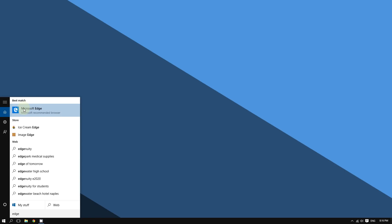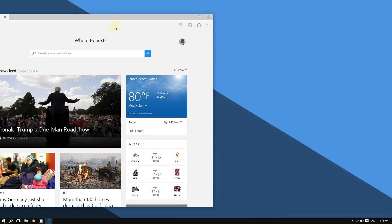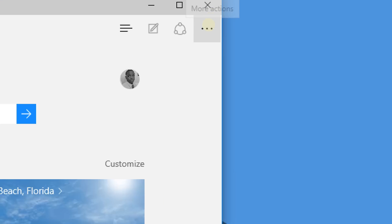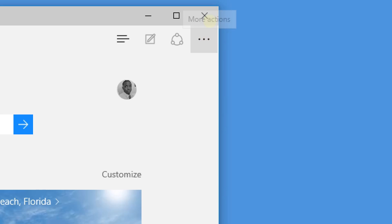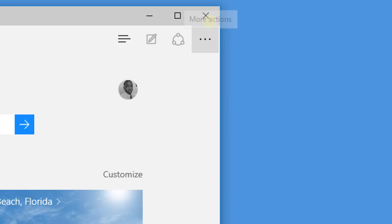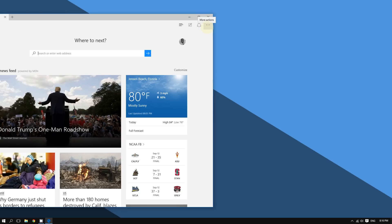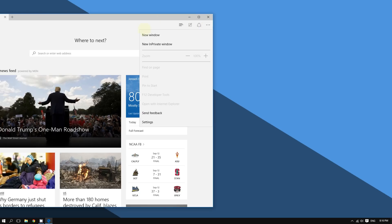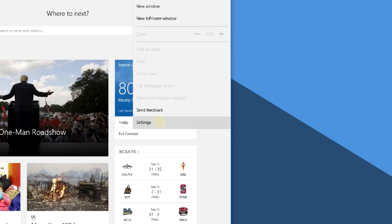Go to the top right corner of the screen where you see these three horizontal dots. If you hover the mouse over them, it should say 'more actions.' Now click on where it says Settings.